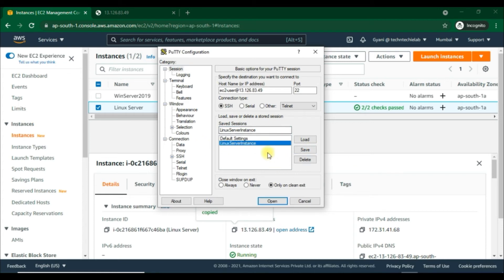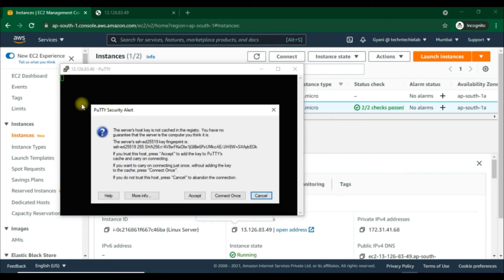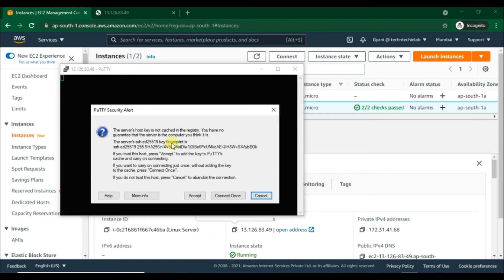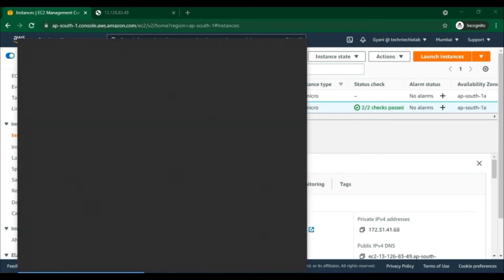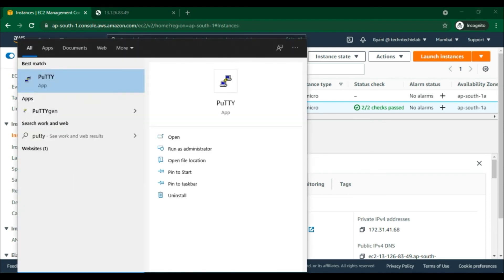We'll try to open it and here it shows a security alert that the server's host is not cached in the registry. We have to add the key to PuTTY's cache so it will carry on connecting. Let's cancel it for now and start PuTTY again.